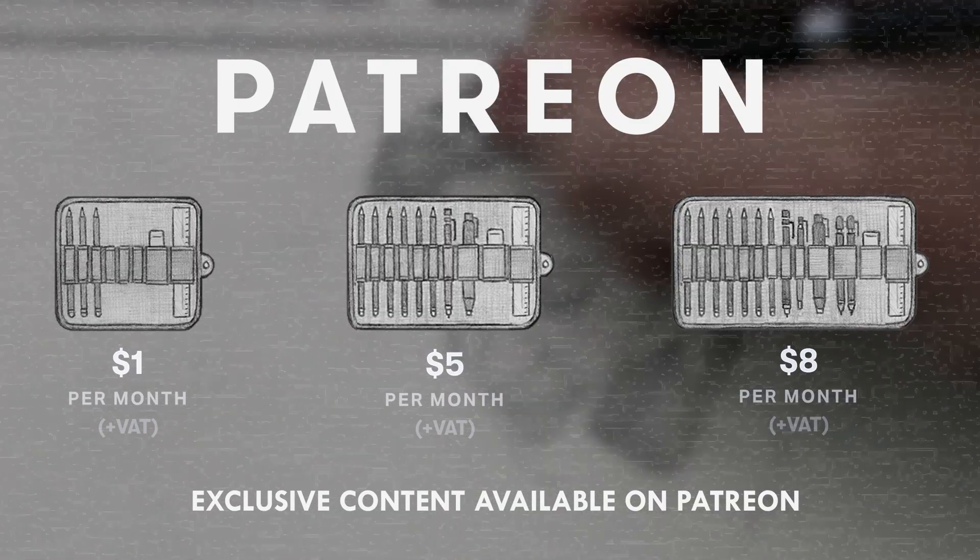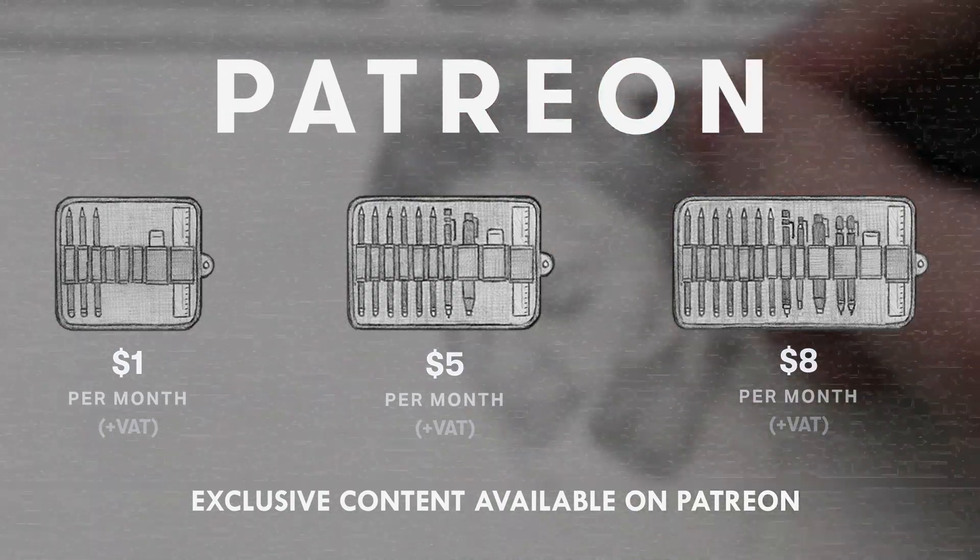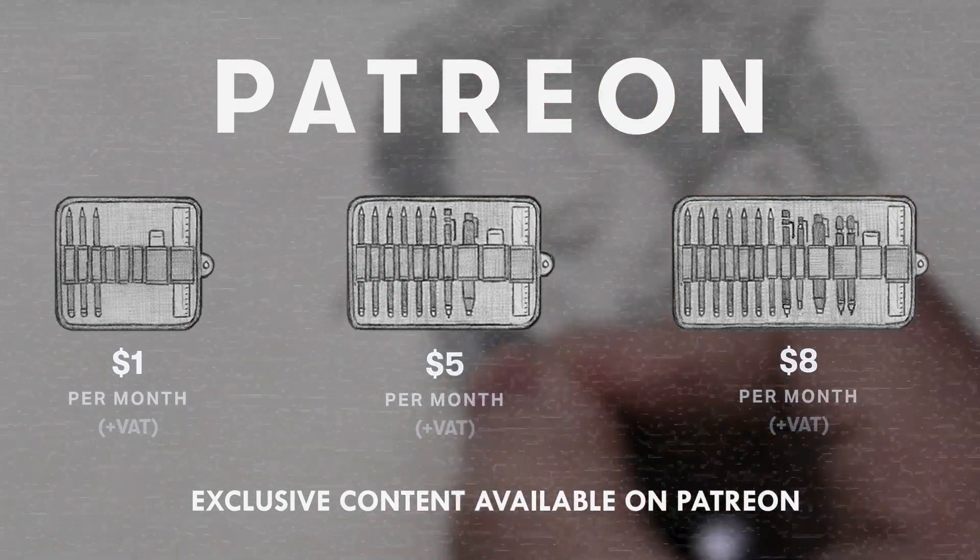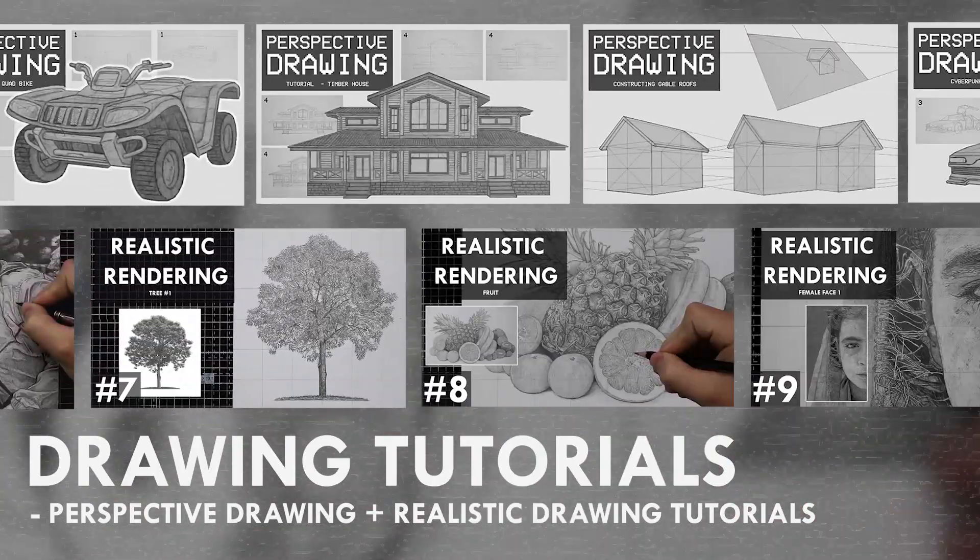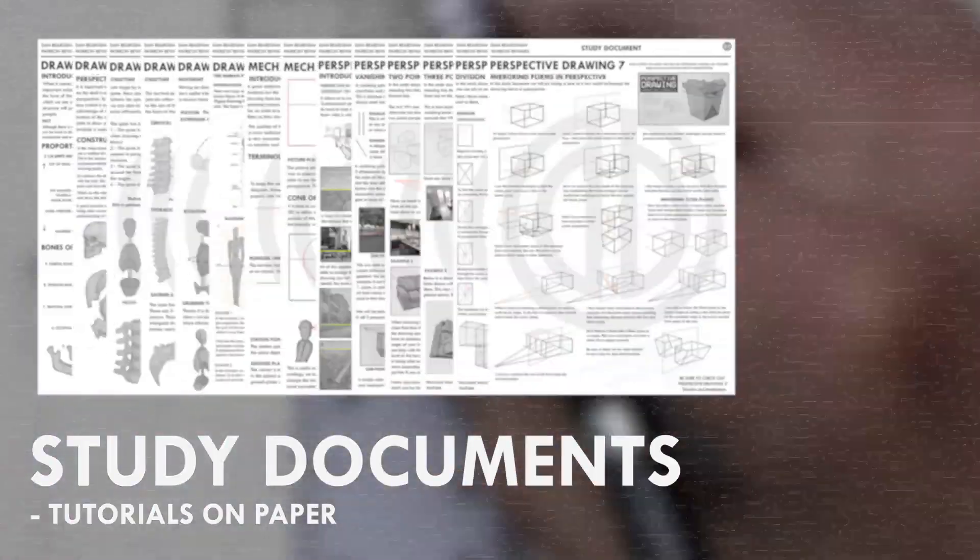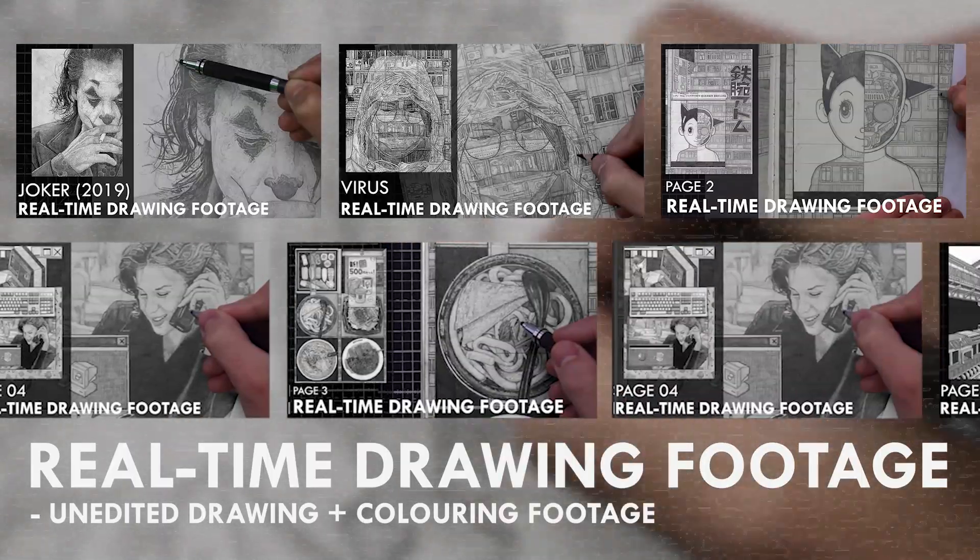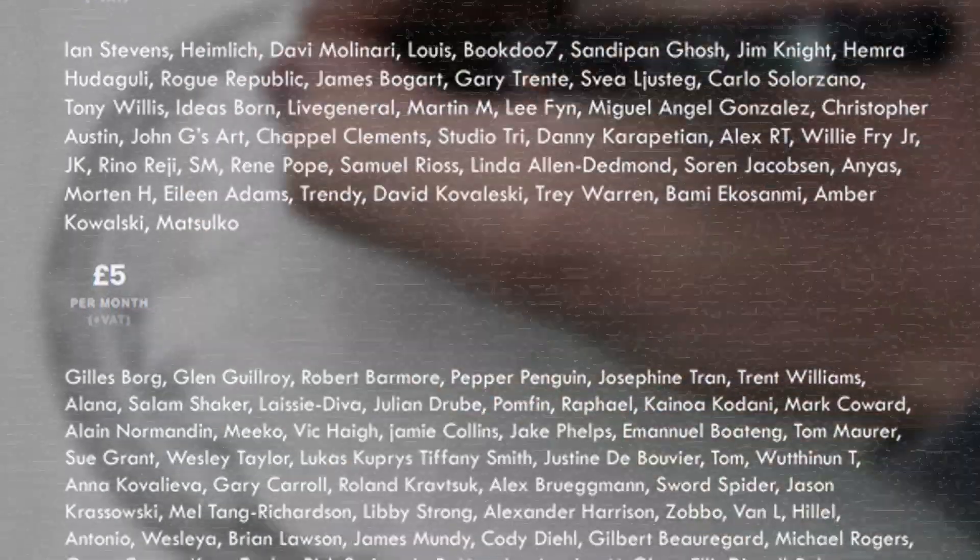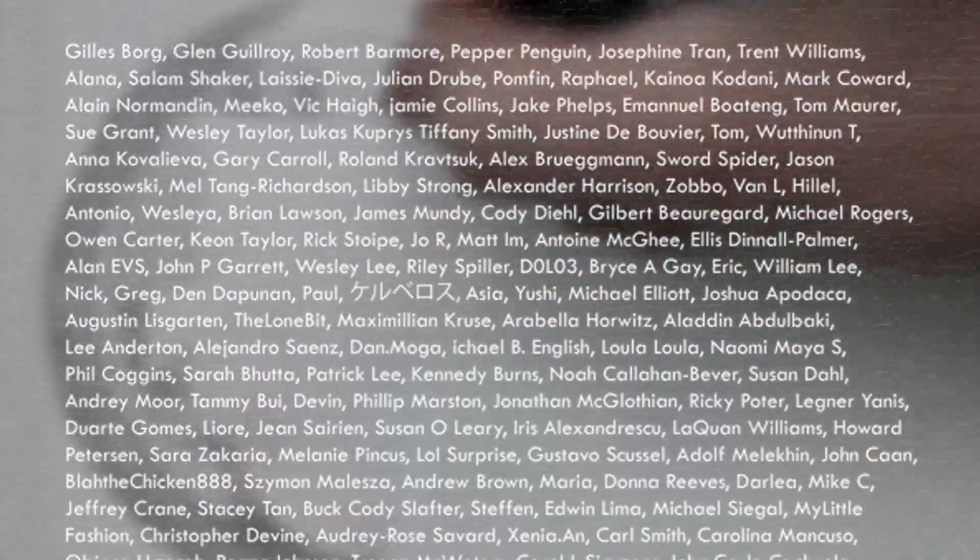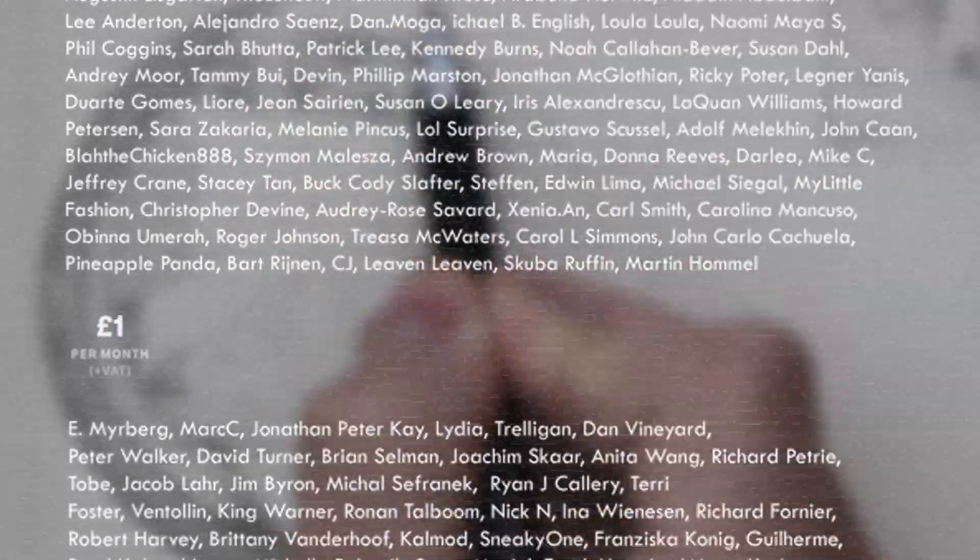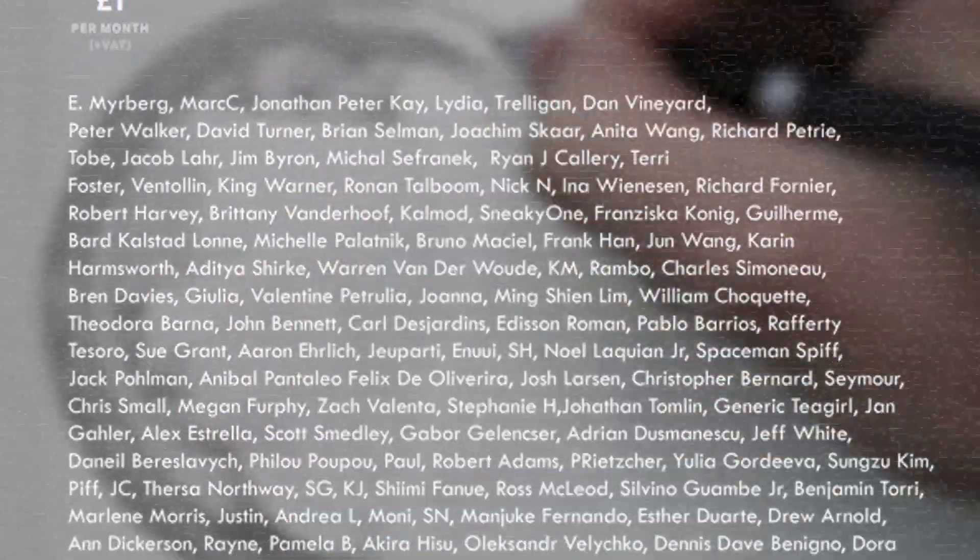If you enjoyed the content I create then do consider becoming a patron on Patreon. You will gain access to exclusive tutorials, study documents, process papers, real-time drawing footage and more. Plus you will also be supporting me in a more personal way. Other than that thank you for watching this video and I'll see you soon.